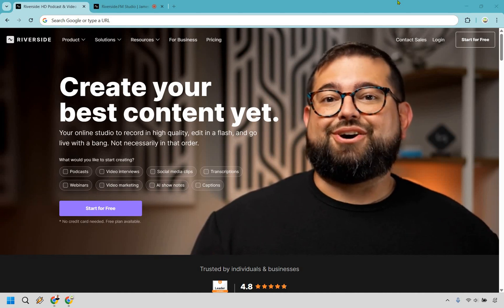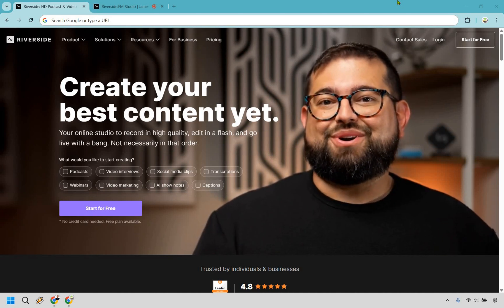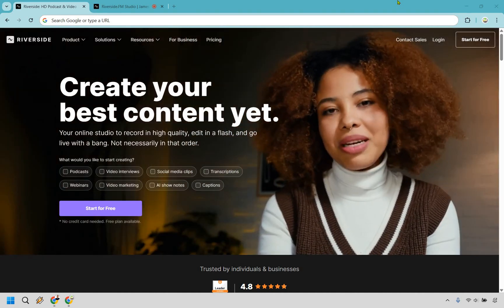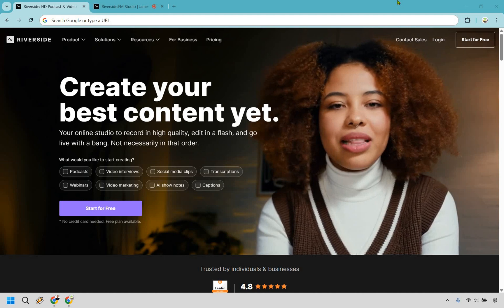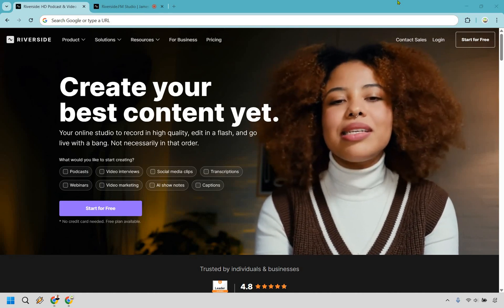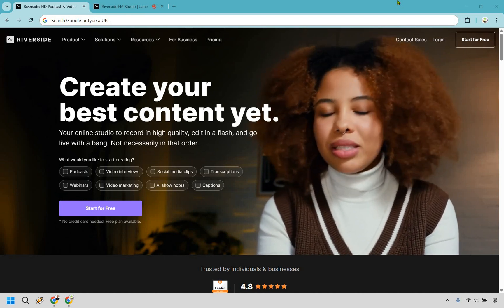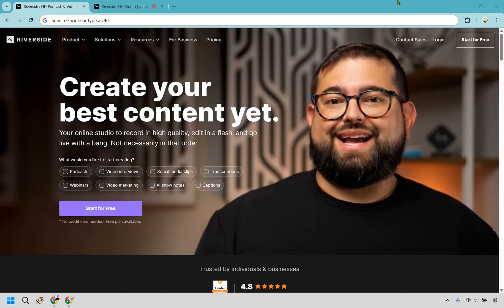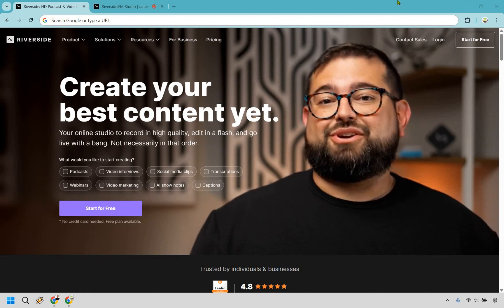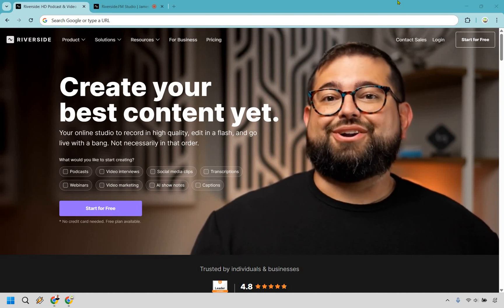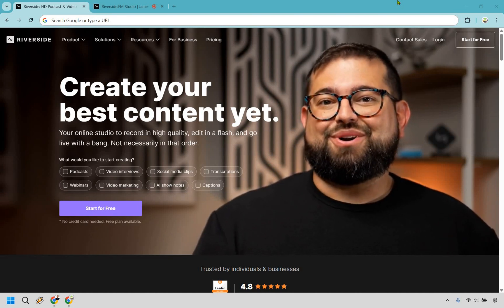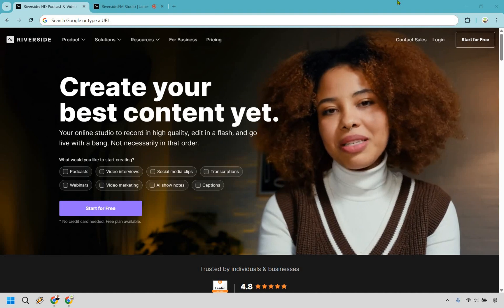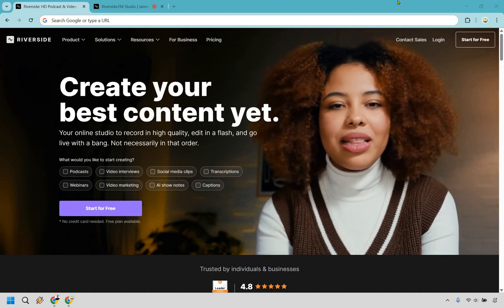Thanks for checking out my Riverside.fm review. This software is going to allow you to create your best content yet, and you can click the link in the description to try them for free. That will allow you to start creating podcasts, video interviews, social media clips, transcriptions, webinars, video marketing, AI show notes, and captions.